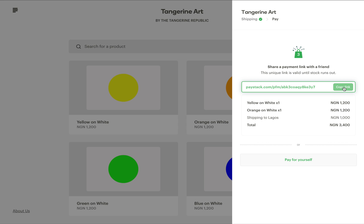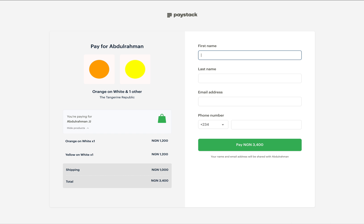When they click on this link, this is what they see — details of the products that they're about to purchase for me. They can review it and then click on pay. And that's Pay for Me. Thank you so much for staying with me.